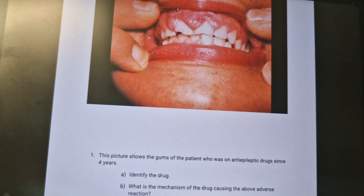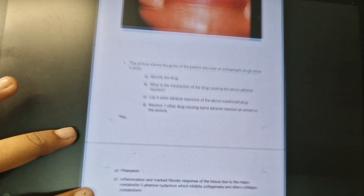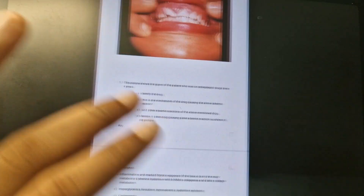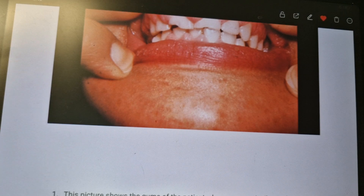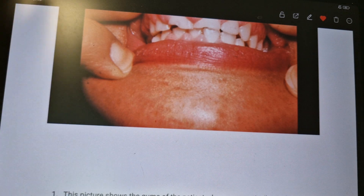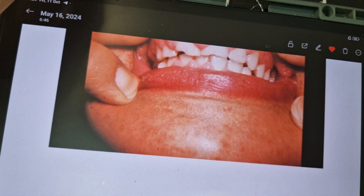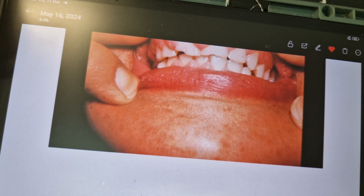The mechanism behind this adverse effect: how collagen is increased in the gums. There is an active metabolite called 5-phenylhydantoin which inhibits the collagenase enzyme. Collagenase is the enzyme responsible for breaking down collagen, so when it is inhibited, there is more collagen deposition, causing gum hypertrophy along with marked inflammation and fibrotic response.